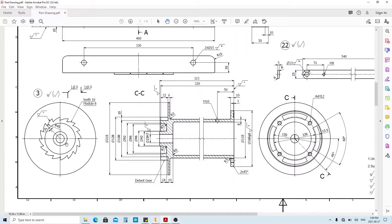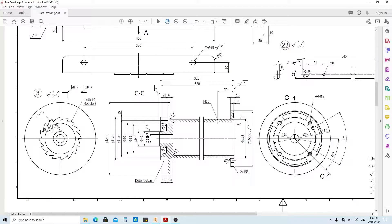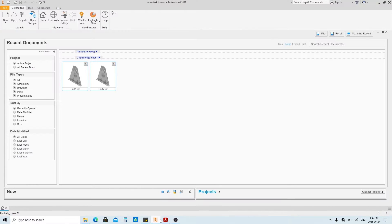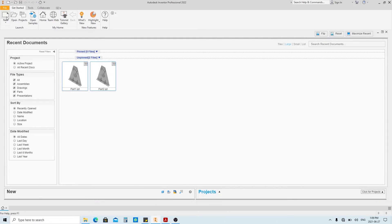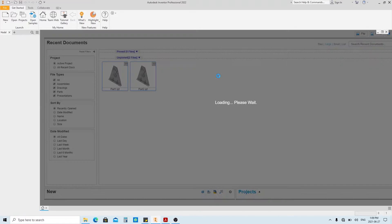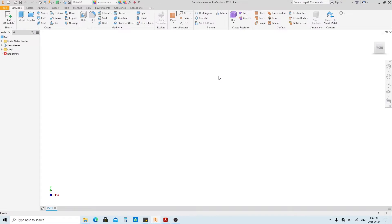Also, we're gonna use a tool called circular pattern to make these features. Let's go back to Autodesk Inventor. As usual, make a new part by clicking the new button, and select the metric folder here, then choose the standard millimeters dot IPT.